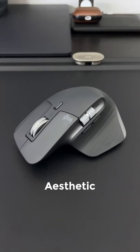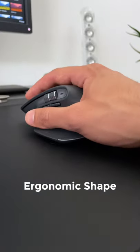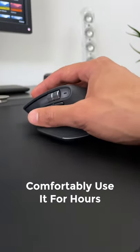For aesthetic, it's a well-designed mouse with an ergonomic shape that allows you to comfortably use it for hours.